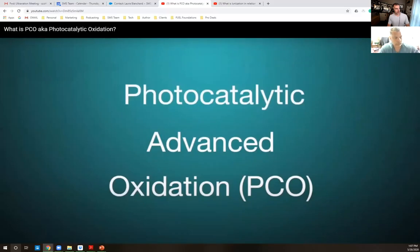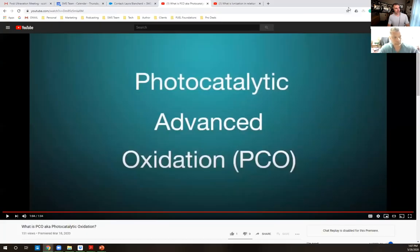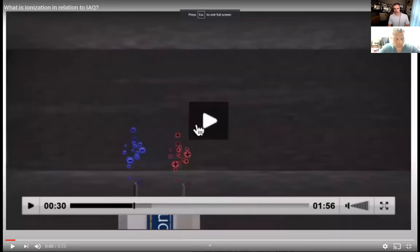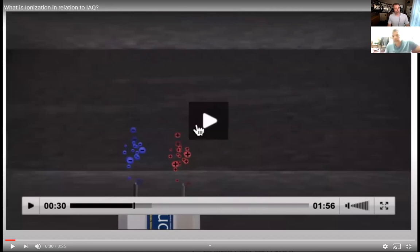It's important to clarify what ionization does. We have ion generators because ionization existed before PCO, then made a comeback. Our higher-end tech, like a lot of competitors, includes ionization along with the UVC light. A lot of companies are now bundling it to give you maximum tech exposure.